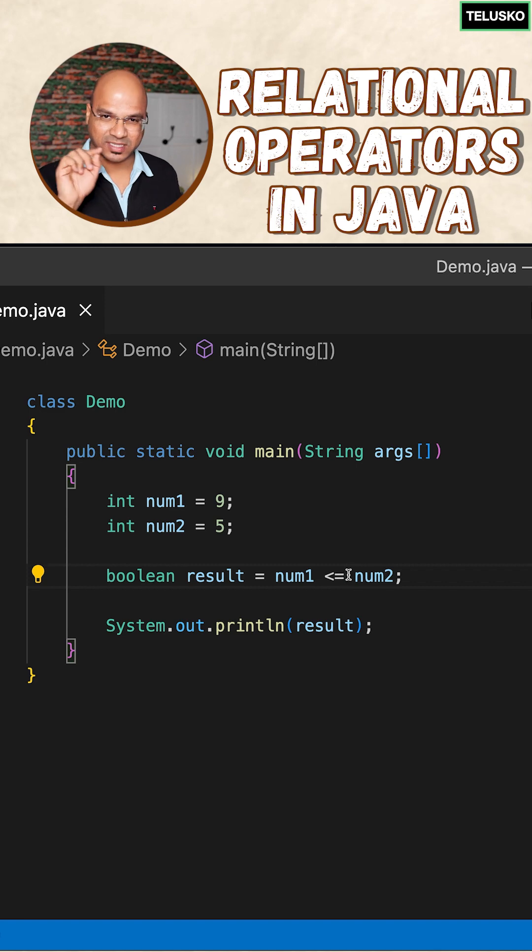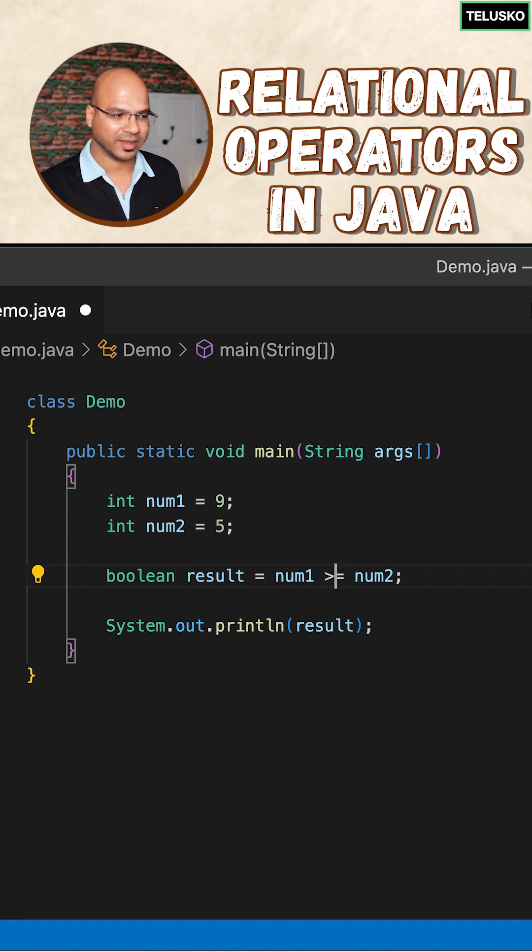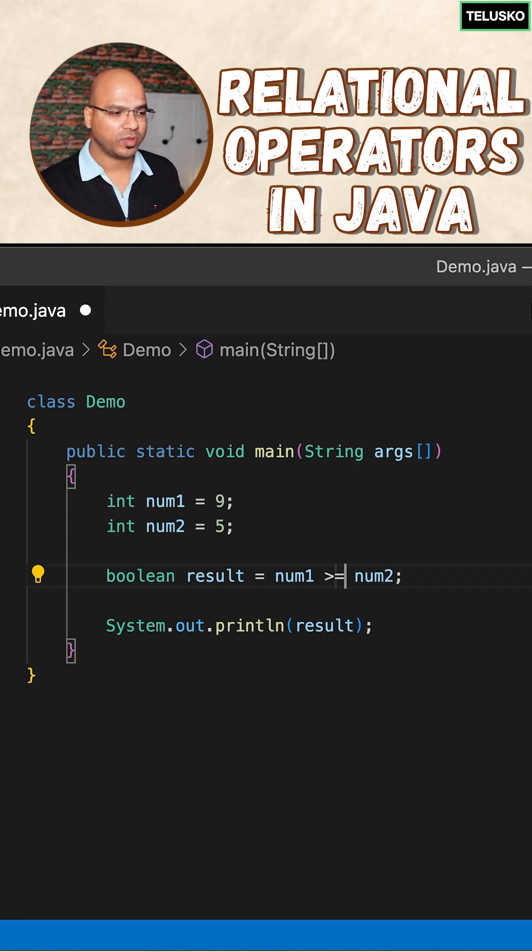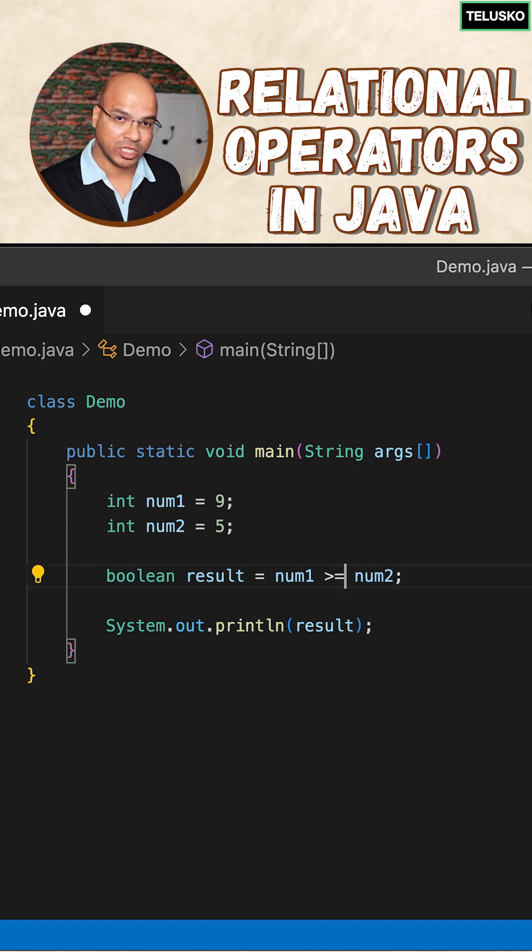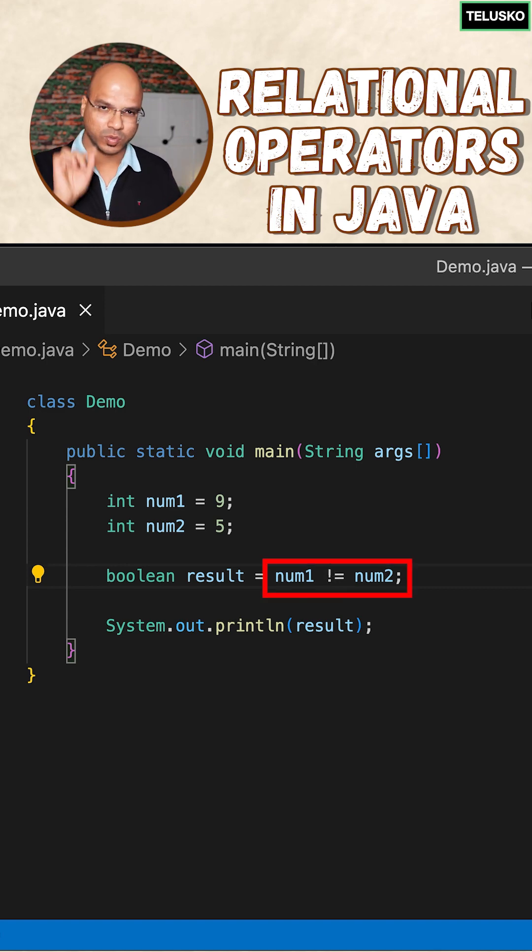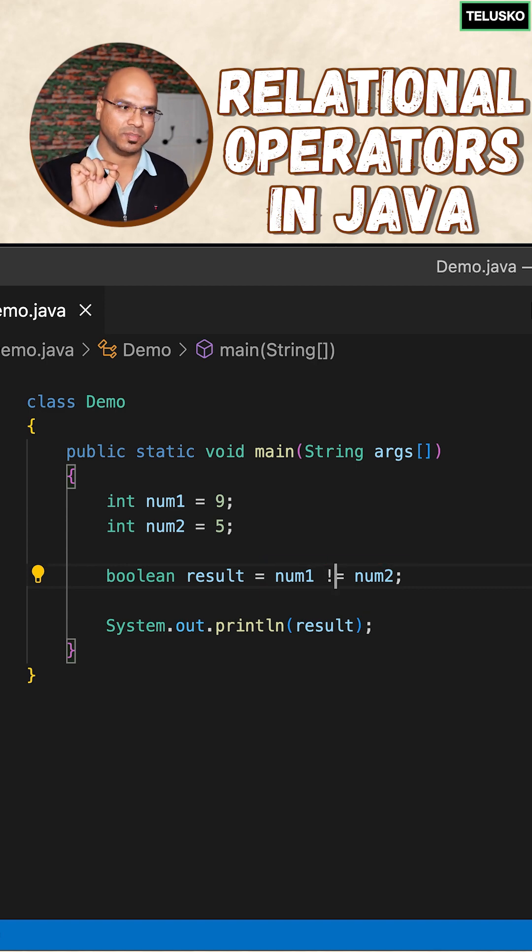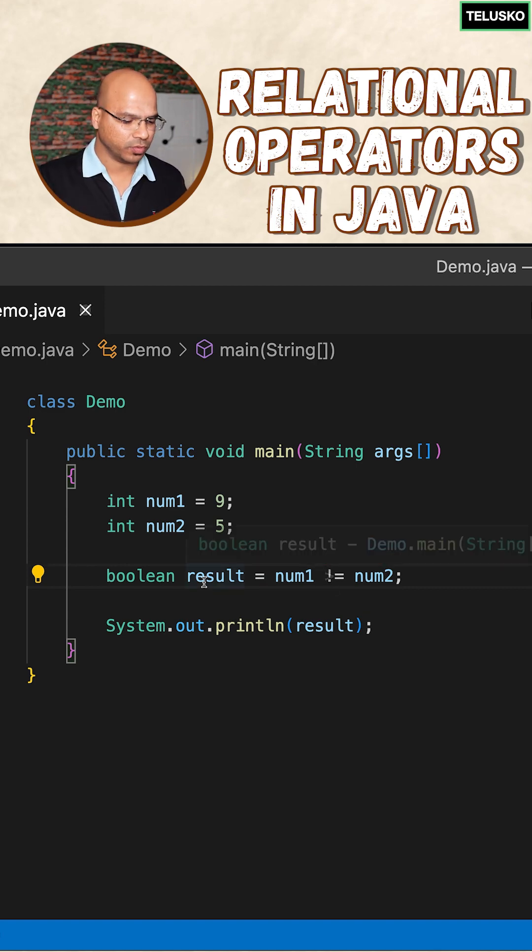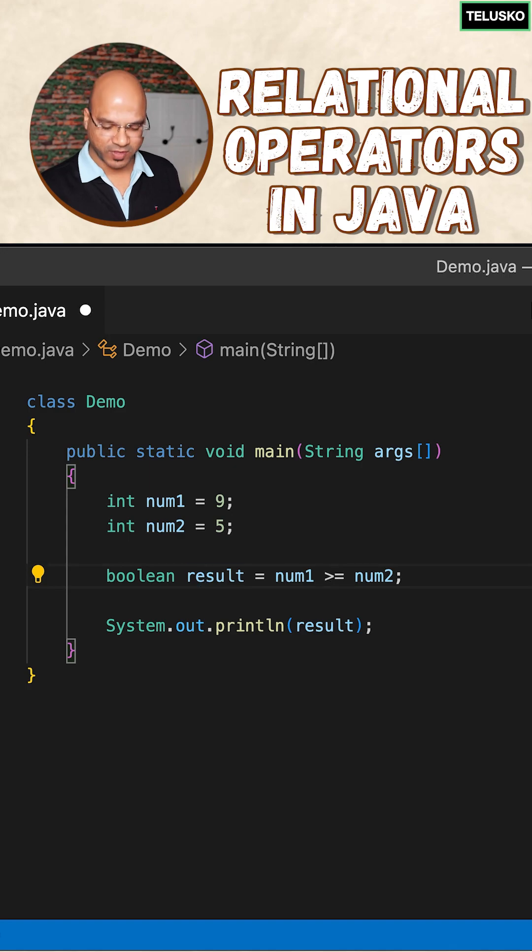It can be done with greater than equal to if you want. In fact, you can check if the two numbers are not equal to, so you can use the exclamation symbol there. Since they are not equal, it will give you true. So these are the options we have.